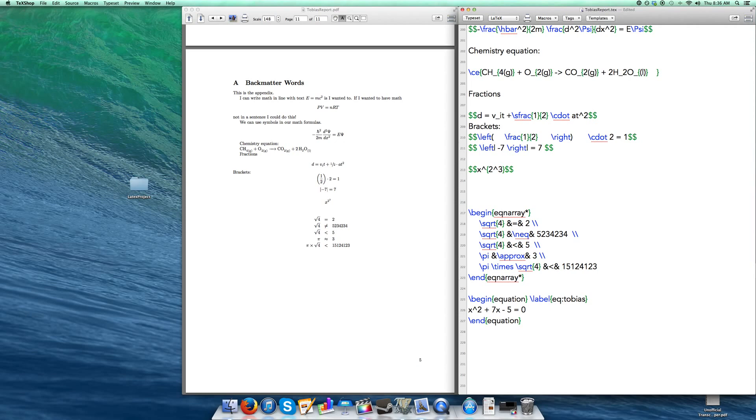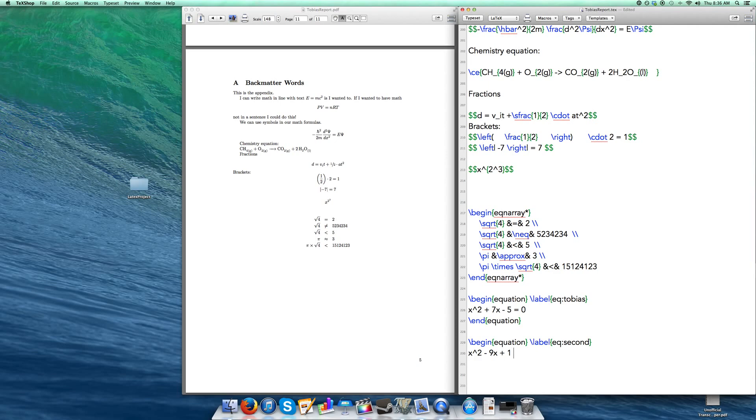You can also add in another equation if you want. So equation. I'm going to label this one equation second. And this one is going to be that. And then I'm going to end that equation.